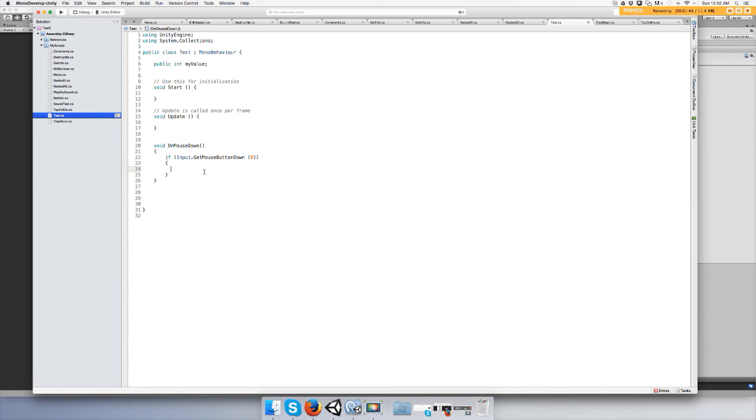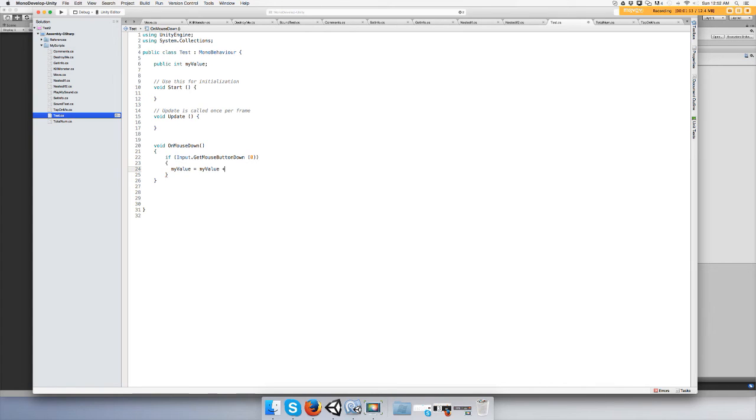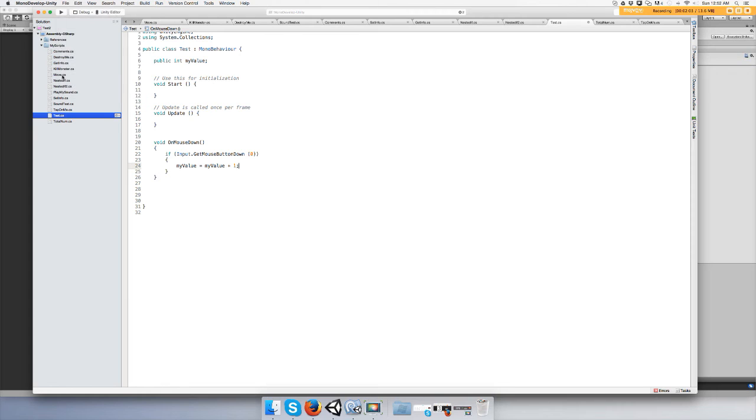then we're going to make myValue equal myValue plus one. Okay, go ahead and save it.